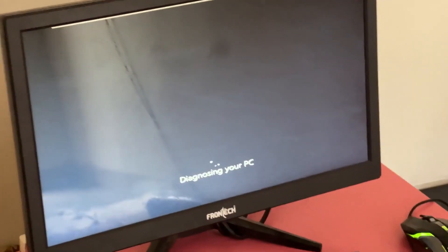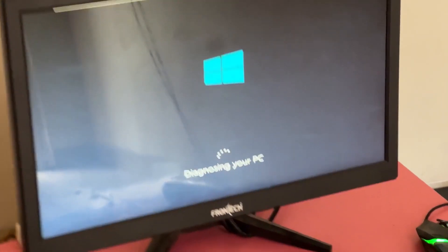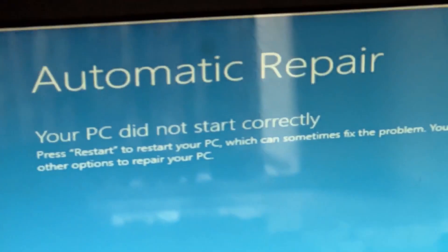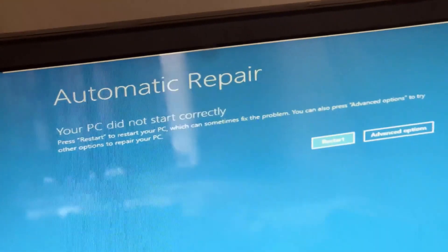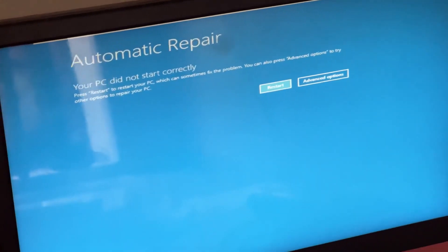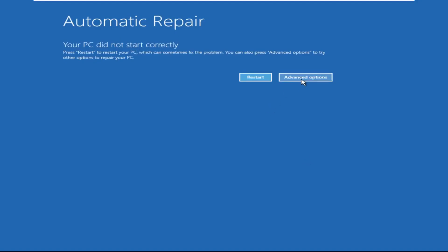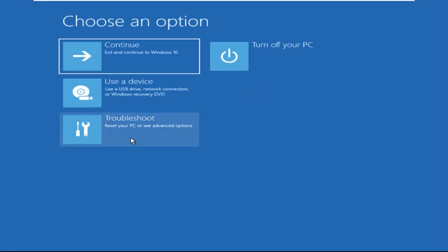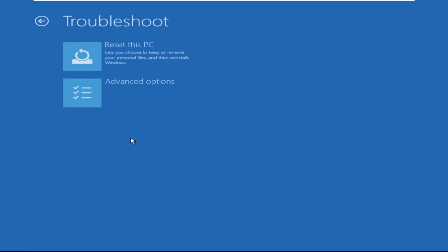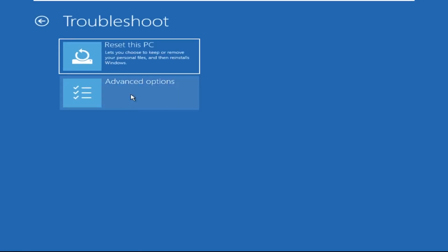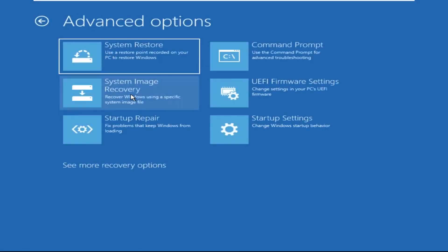Don't let the blue screen of death get you down. I will show you how to fix this problem step by step. So let's begin. Now we need to click on Advanced Options, then click on Troubleshoot.